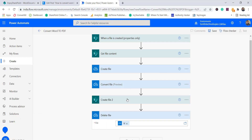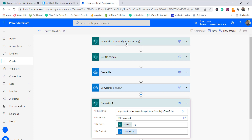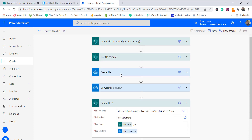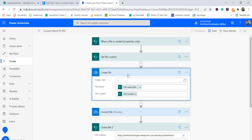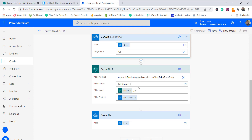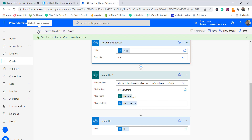Let me walk through the flow. When a file is created, we get the file content passing the identifier, then we create a file in OneDrive using the file name with extension and file content. Next we convert that file to PDF. Then we create the converted file in the SharePoint PDF document library. I'll now save this flow — and it is saved.